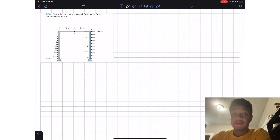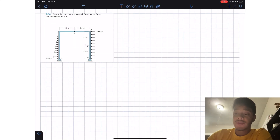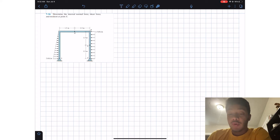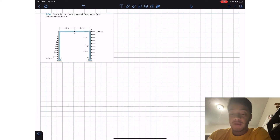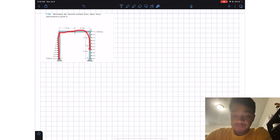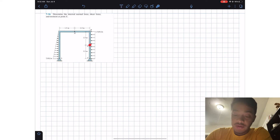Welcome back everyone to Learning by Teaching. Today we're in statics and we're going to do problem 7-34. It says determine the internal normal force, shear force, and moment at point E. We have our member and we want to know the internal forces at point E.